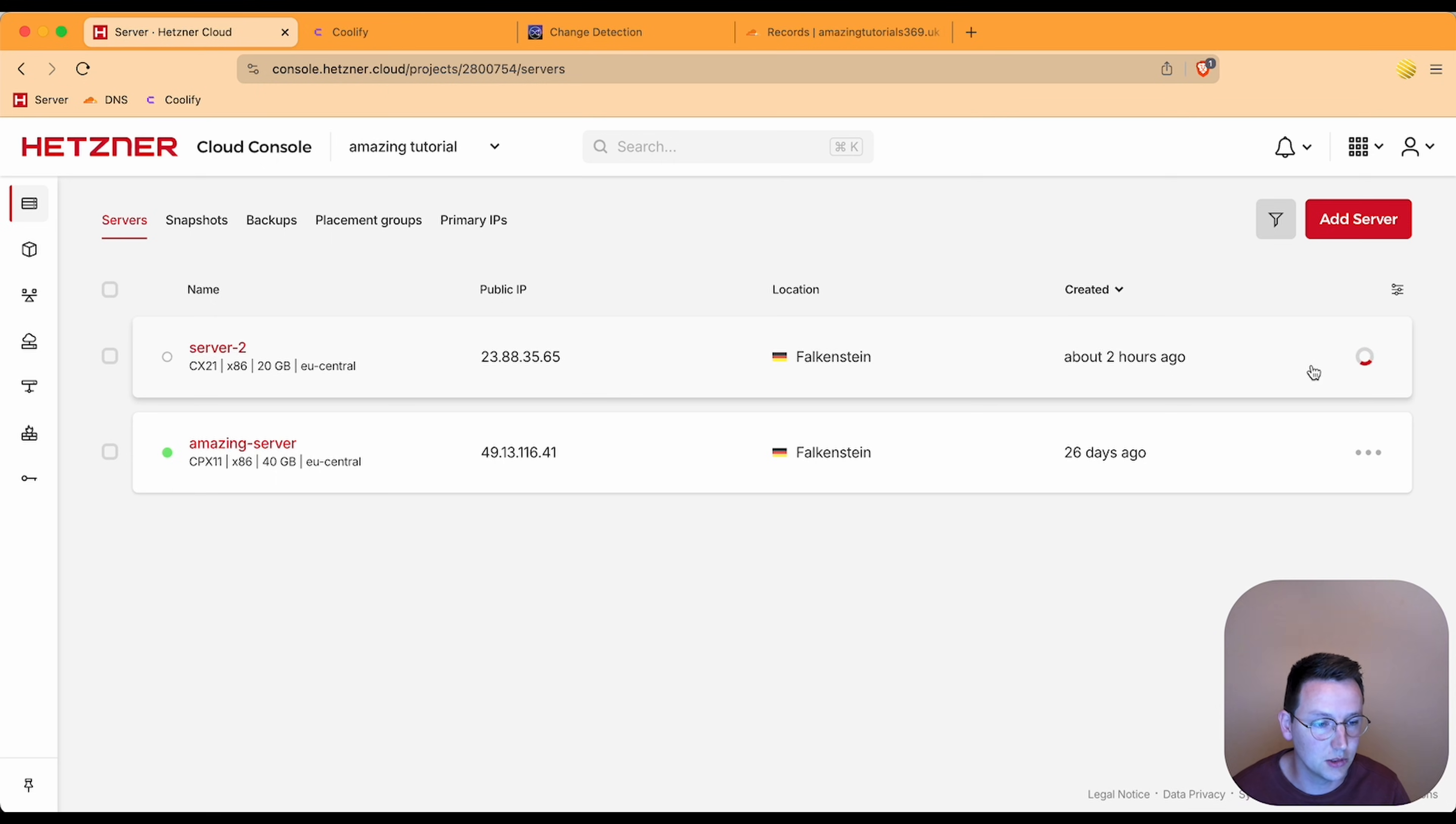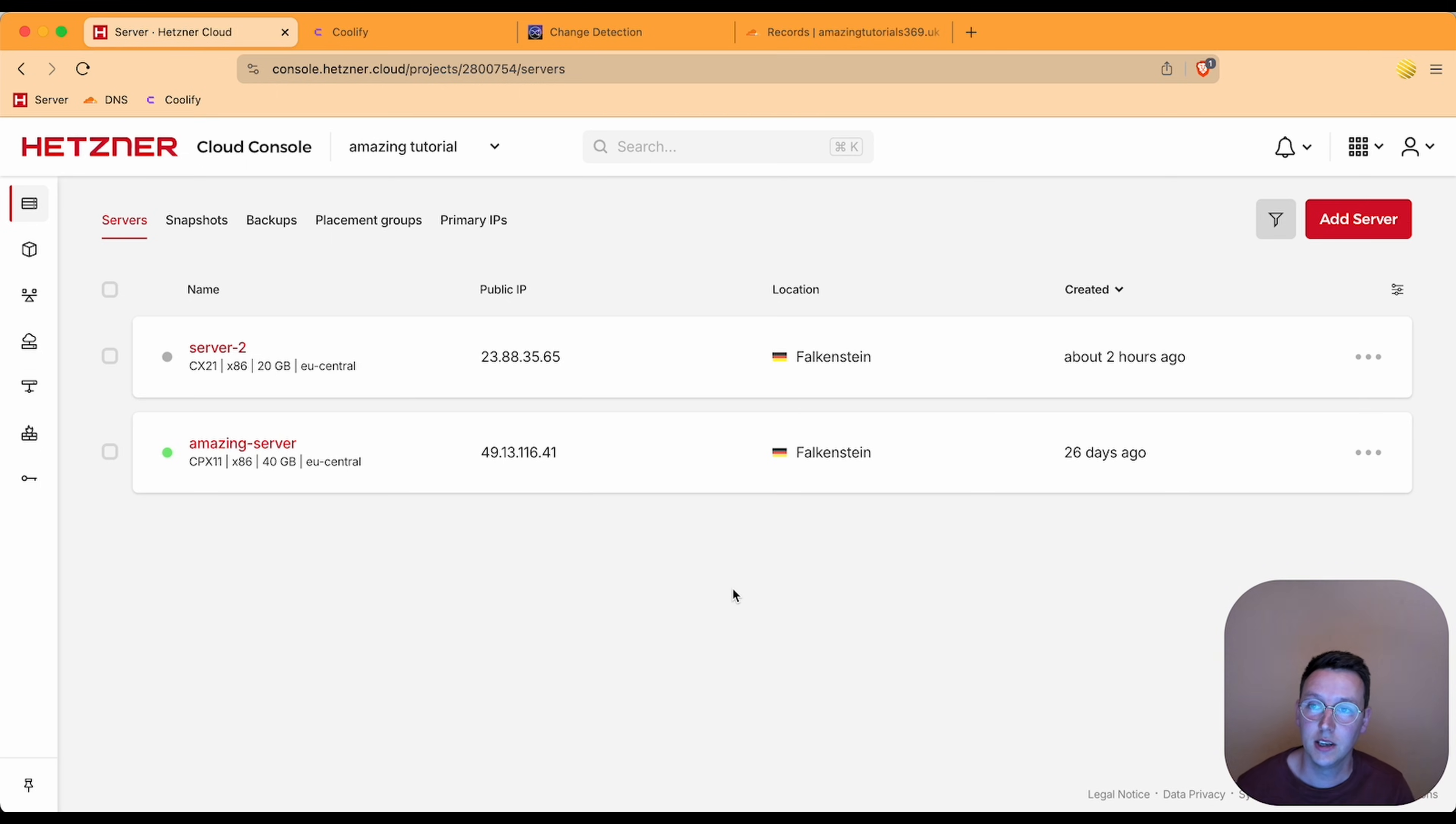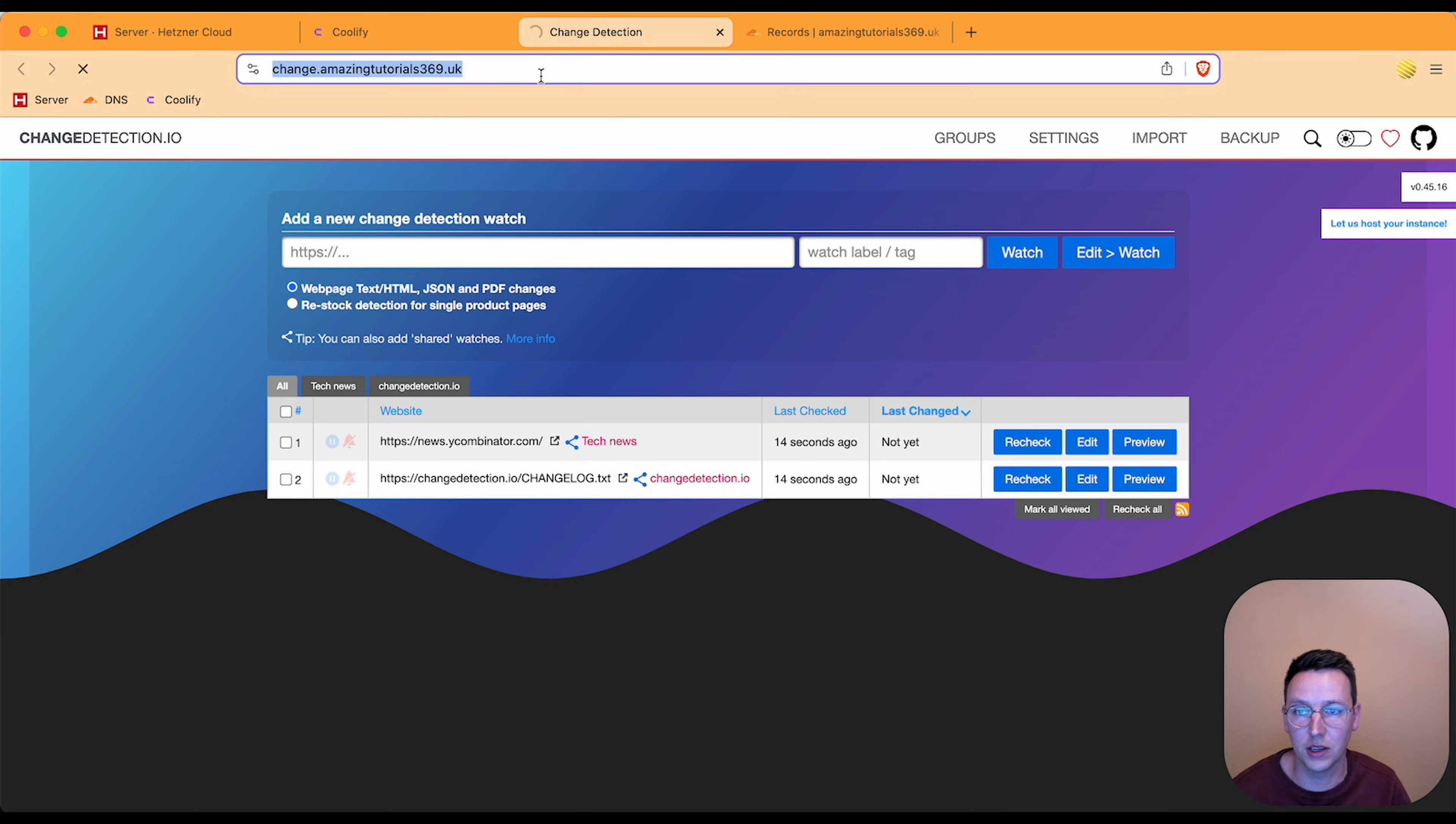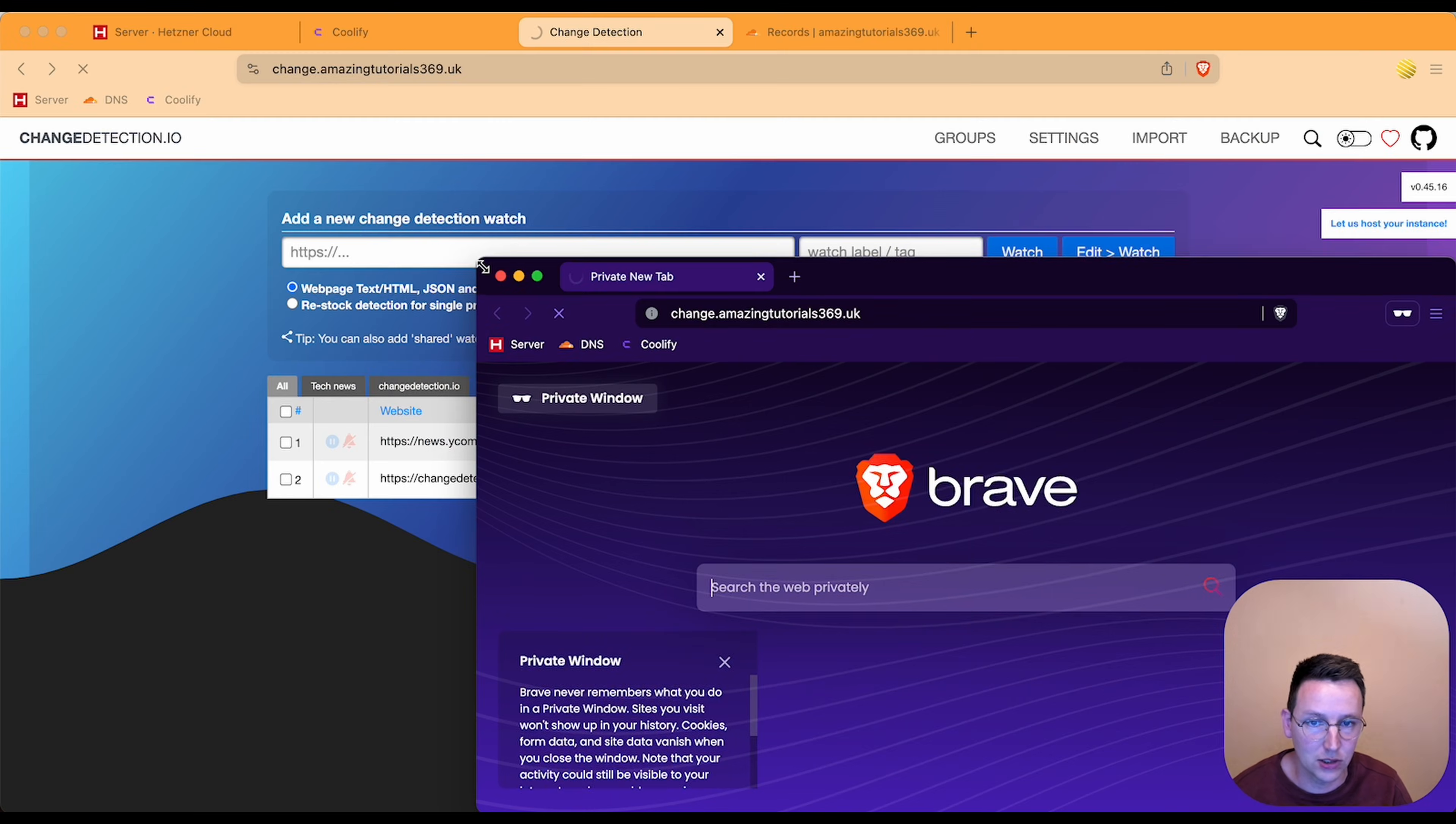Alright, server stopped. So in this case what's supposed to happen is the change detection is not going to work and Coolify is still working because that's on Amazing Server. Go over here, refresh, and now it keeps loading and loading. That's good because we turned it off. So right now it doesn't load anything anymore.